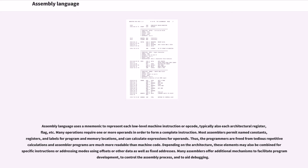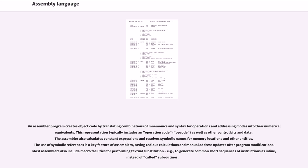Depending on the architecture, these elements may also be combined for specific instructions or addressing modes using offsets or other data as well as fixed addresses. Many assemblers offer additional mechanisms to facilitate program development, to control the assembly process, and to aid debugging.